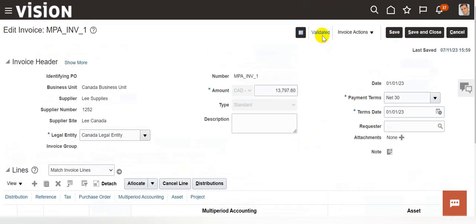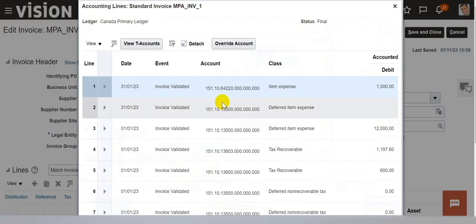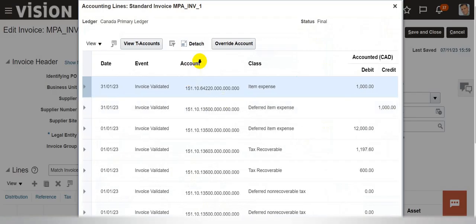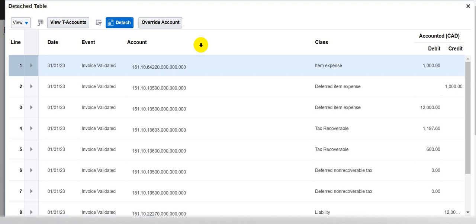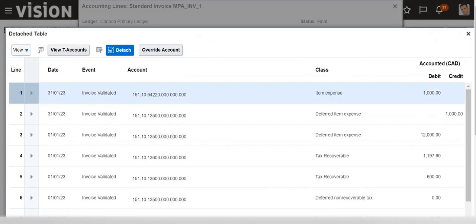Let us verify the accounting — let me detach. As you can see here, the invoice is created, validated, and accounted. Then after the create multi-period accounting program is run, you can see the expense amortization entry is created for the month of January with the end date as 31st January 2023. A lot of times clients ask: instead of amortizing the expense based on the number of periods between the start date and end date, why can't it be based on number of days in the month?